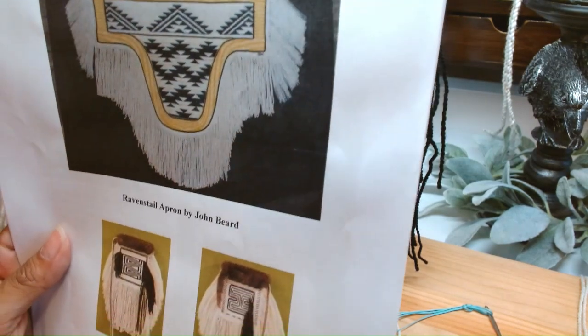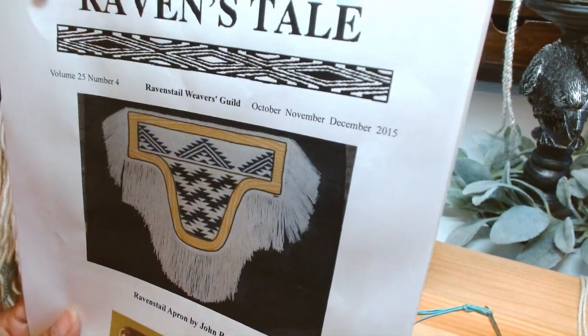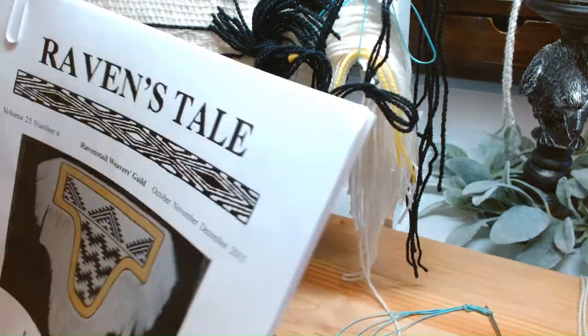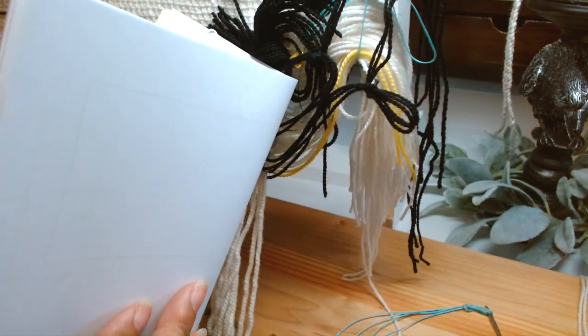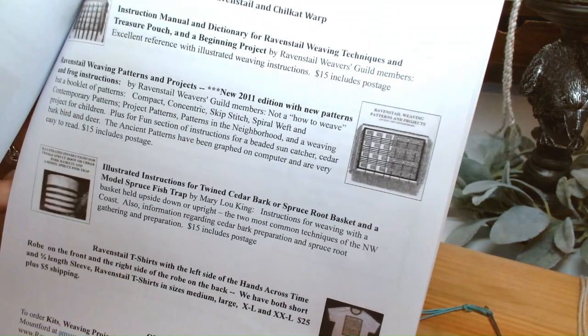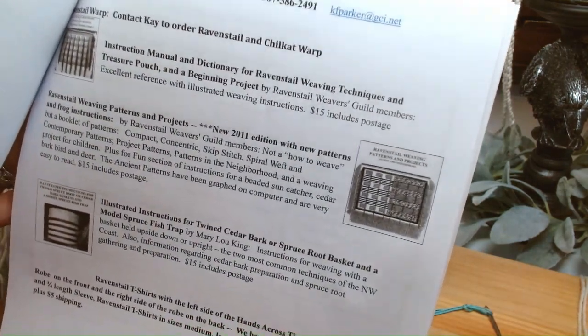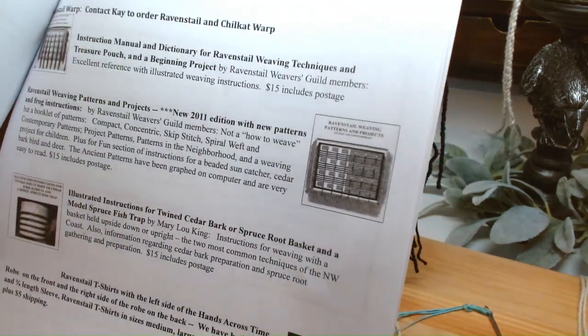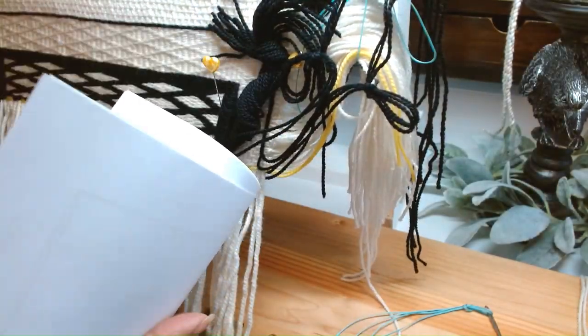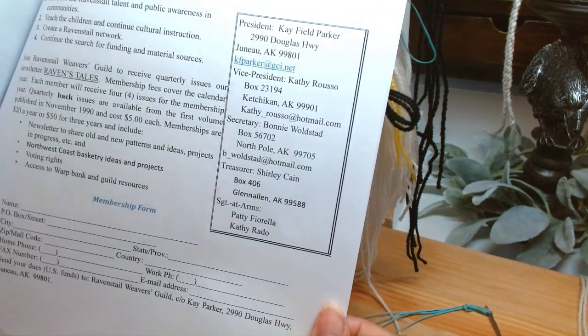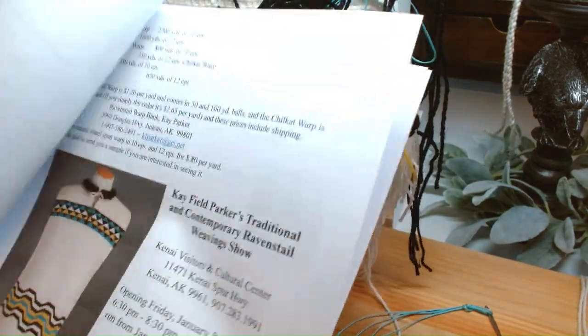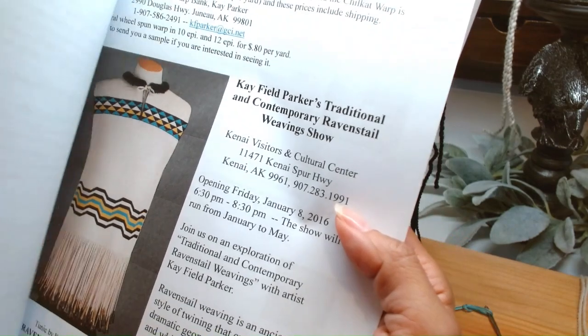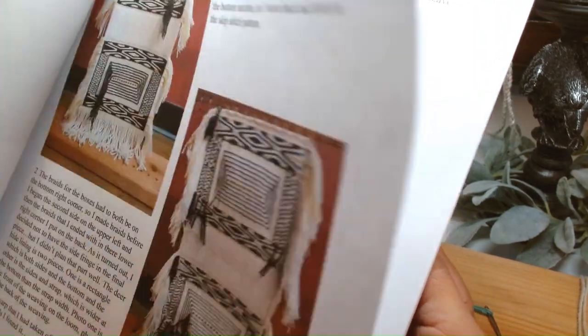Here's all the information of Kay Parker's workbooks, information on a warp bank, but there's a lot of weavers here that share patterns and some of their knowledge and beautiful things that are happening within the weaving community.